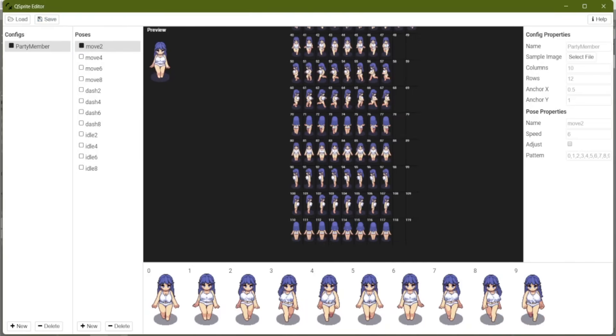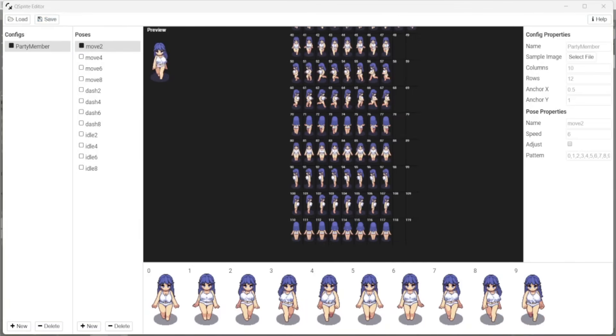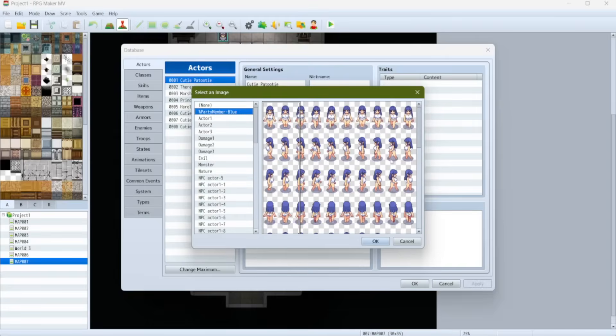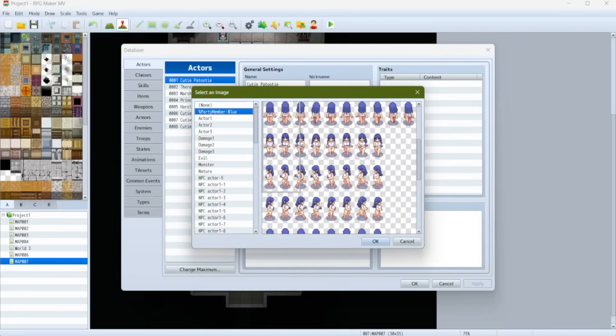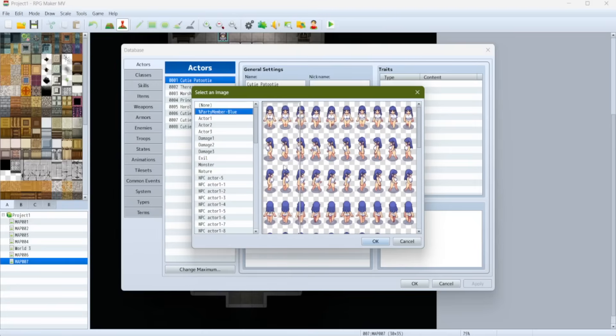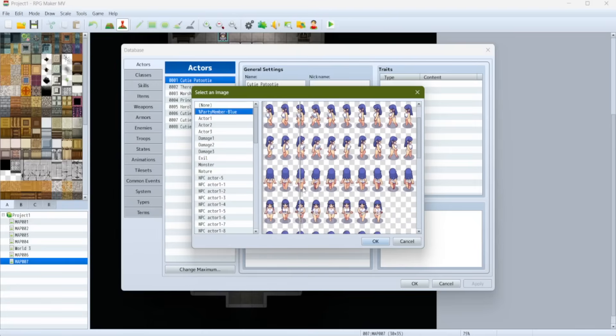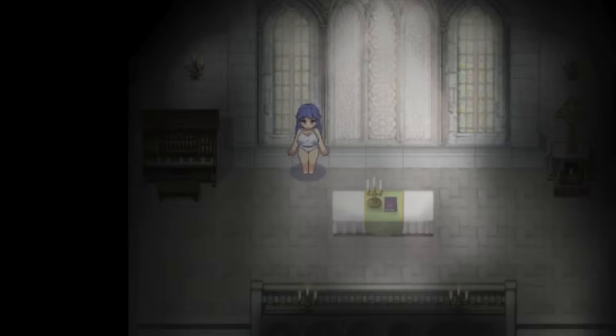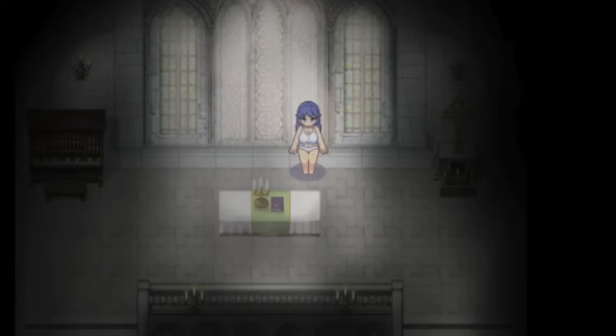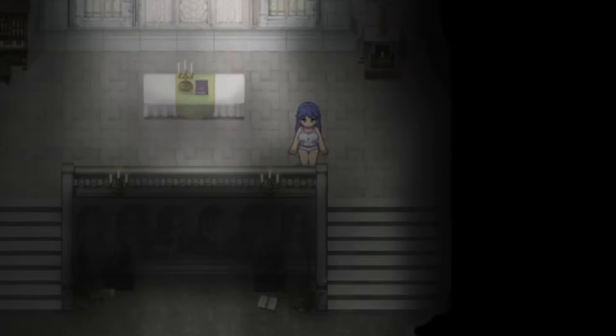And see if it actually works in the game. Let's switch out our main character's image to party member blue. Just ignore how RPG Maker is clearly not recognizing our weird sprite sheet. It really doesn't matter. Oh my god, there she is. She sure is bouncing.